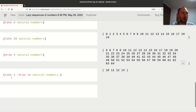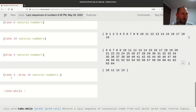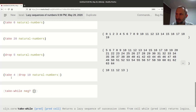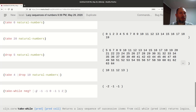Now talking about `take` and `drop`, there are some nice functions for defining filters. There is `take-while`. For example, let me write a vector collection and see what it returns.